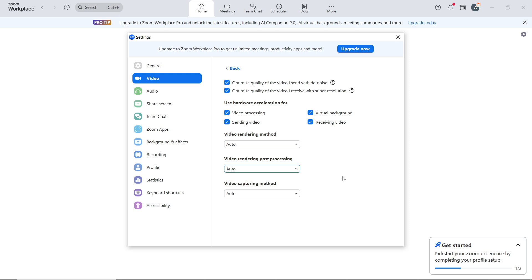If possible, connect to the internet with an Ethernet cable for a more stable and faster connection. Close any unnecessary applications or streaming services to free up bandwidth. Avoid using multiple high bandwidth applications on the same network during your Zoom call. A minimum upload speed of 3 Mbps is recommended for HD video quality on Zoom. Consider upgrading your internet plan if you experience frequent quality issues.